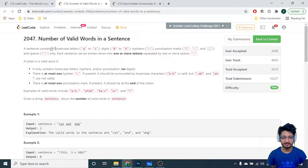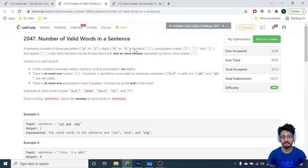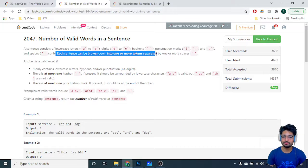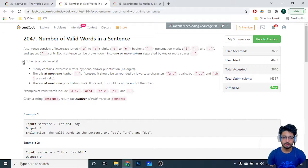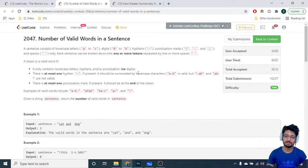The problem goes like this: a sentence consists of lowercase alphabets (a to z), digits (0 to 9), hyphens, punctuation marks — which are exclamation mark, dot, and comma — and spaces. Each sentence can be broken down into one or more tokens separated by one or more spaces, as you can see that tokens are separated by space and there can be multiple consecutive spaces.